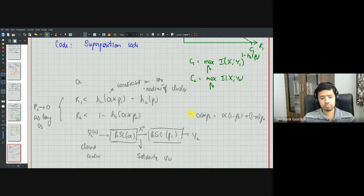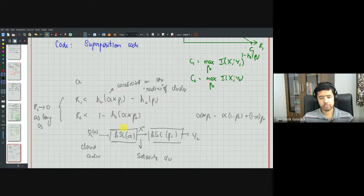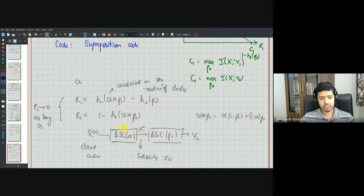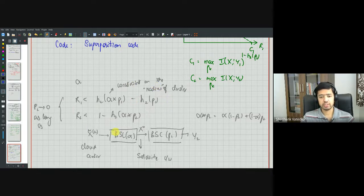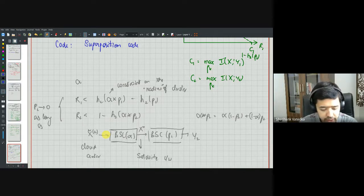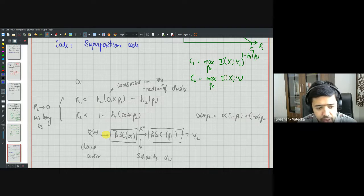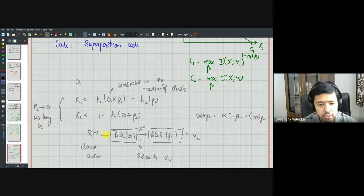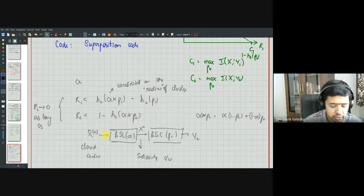This gives an achievable rate region for superposition coding on the BSC. In the next class we'll show any rate pair outside this region is not achievable. First, let's sketch what this rate region looks like and derive the superposition coding inner bound for general channels. Are there any questions at this point?